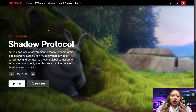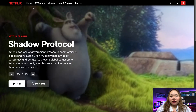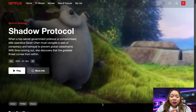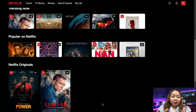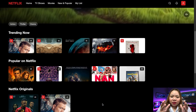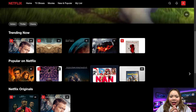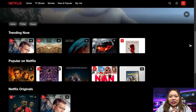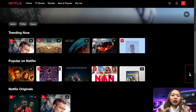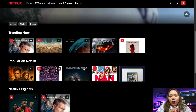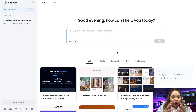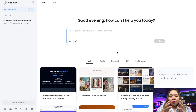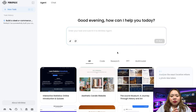Hey guys, welcome back to our channel. If you've ever thought ChatGPT was impressive, let me introduce you to something that might just blow your mind. That's called Minimax Agent. It's not just another chatbot — this is an all-in-one productivity powerhouse that can build complete websites, interactive games, polished reports, and more, all from a single prompt.